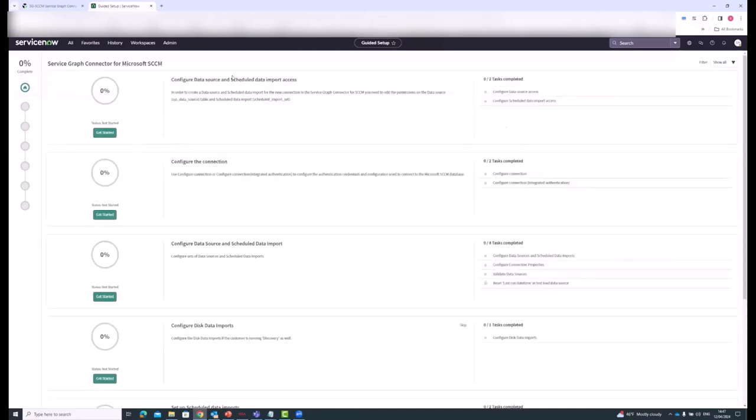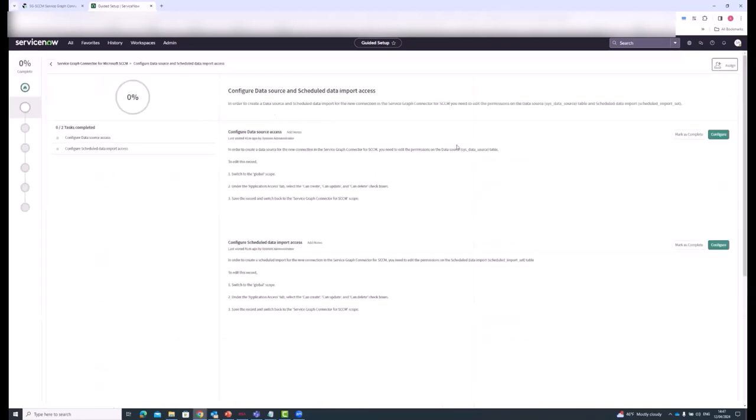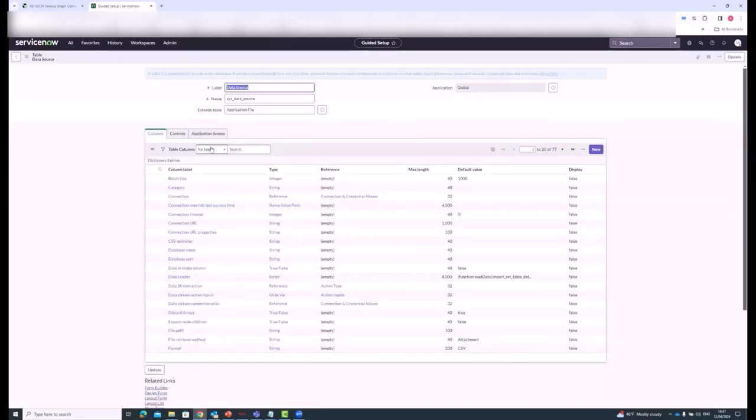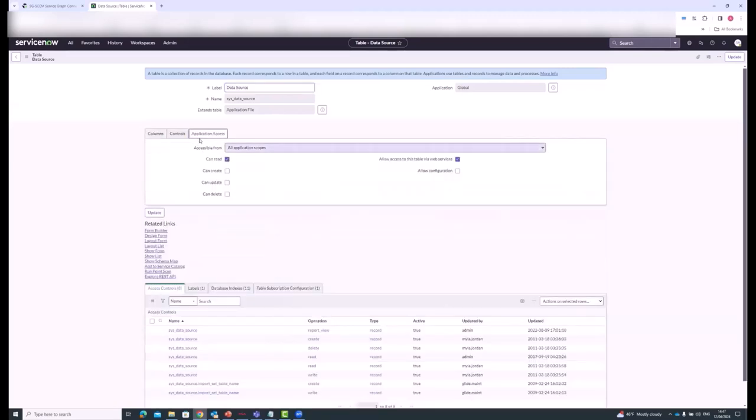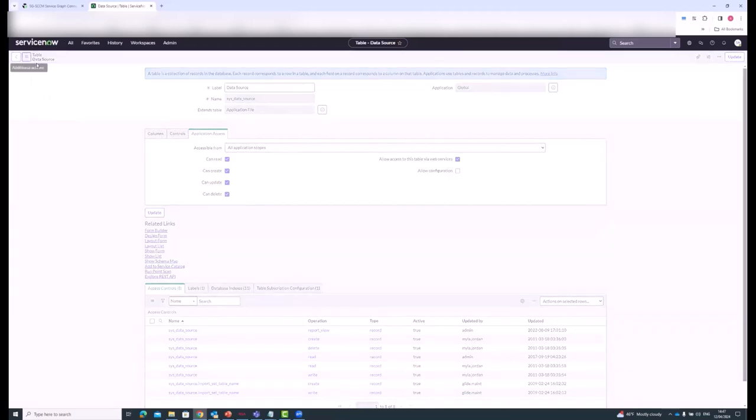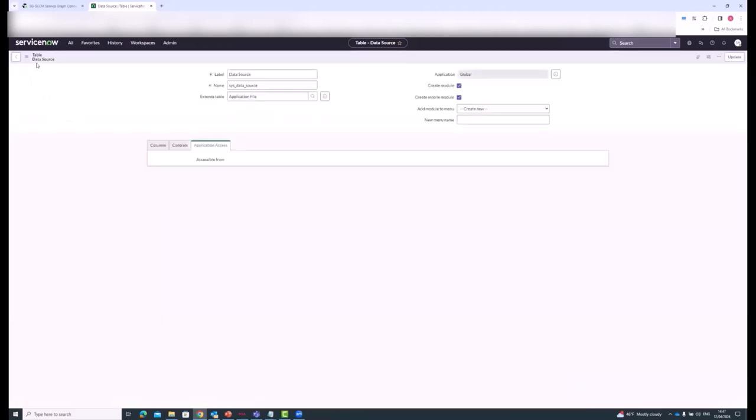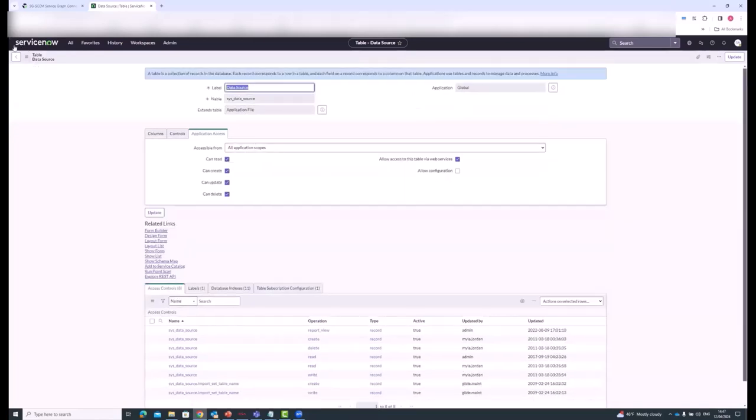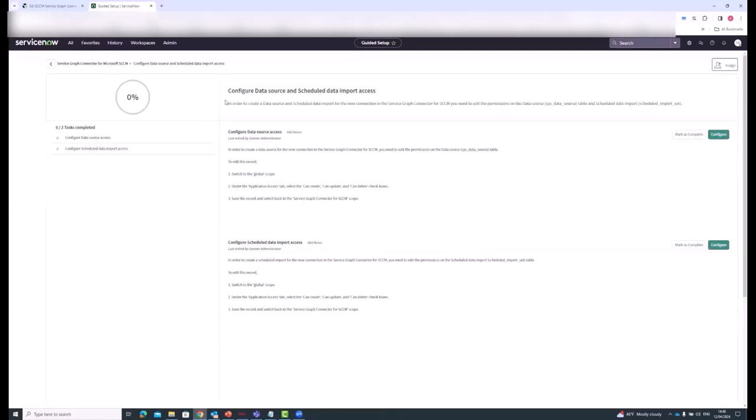This first step is about configuring data source access, changing the permissions on this data source table. You need to be in global scope to do this. What you're doing is going over to the application access tab and clicking these other checkboxes: can create, can update, can delete. And you're clicking save. Then you mark that as complete.